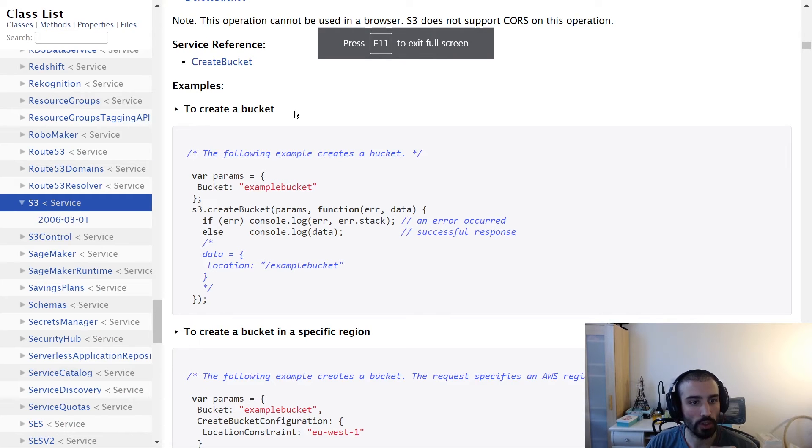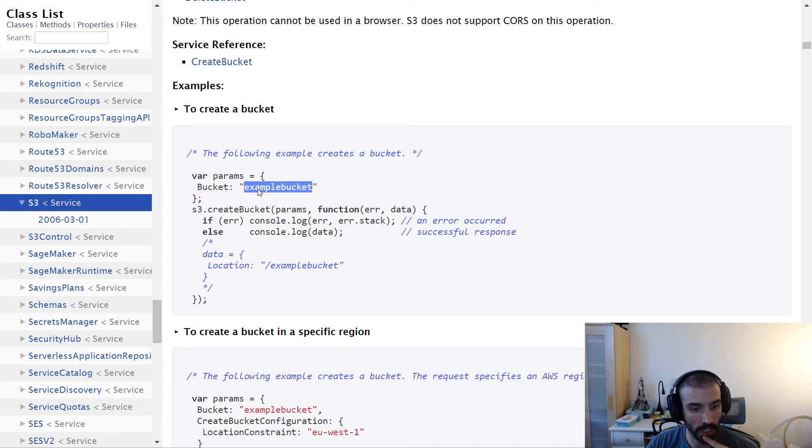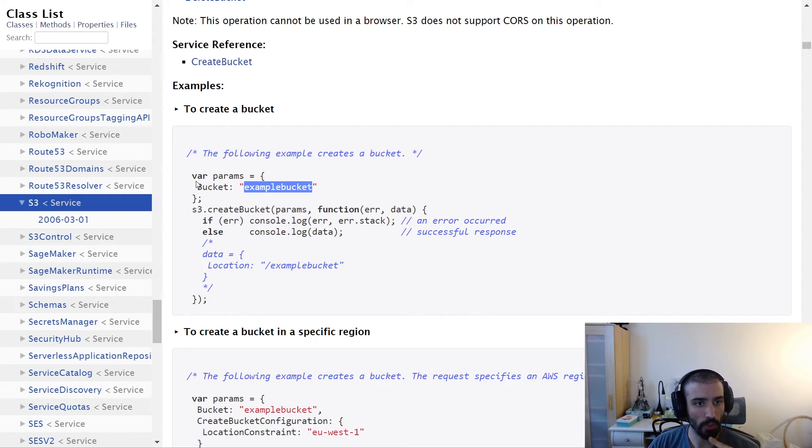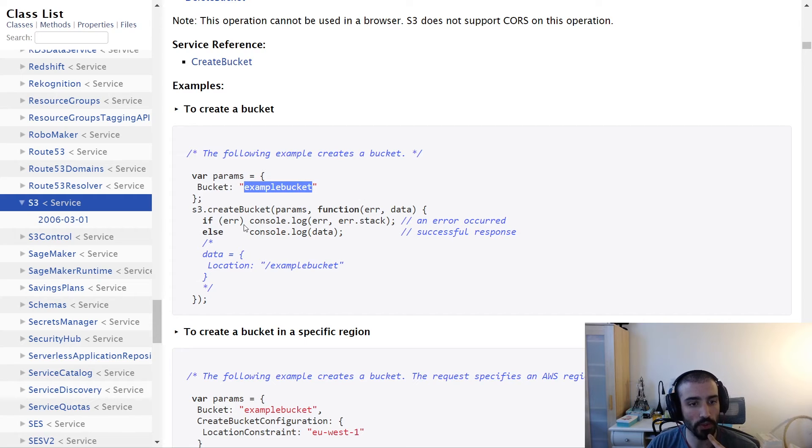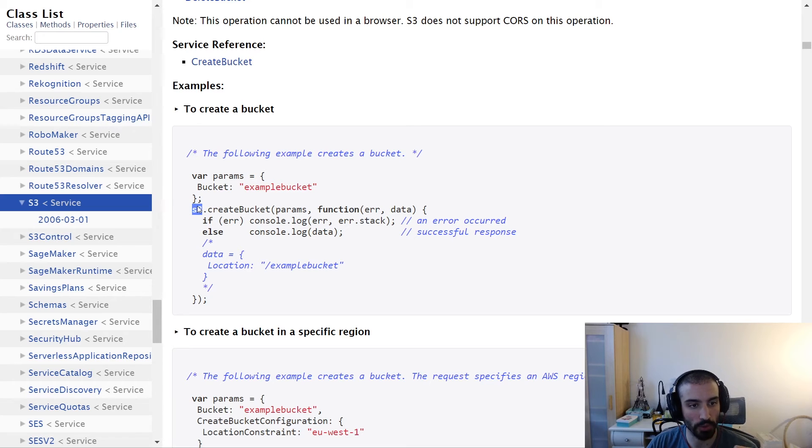Here's an example of how to create a bucket called 'example bucket' using the AWS SDK for Node.js. What we're seeing here is we're defining an object with a key name 'bucket' and the name being the value. We're using the S3 object, and they don't actually show you here - you may have to scroll up.